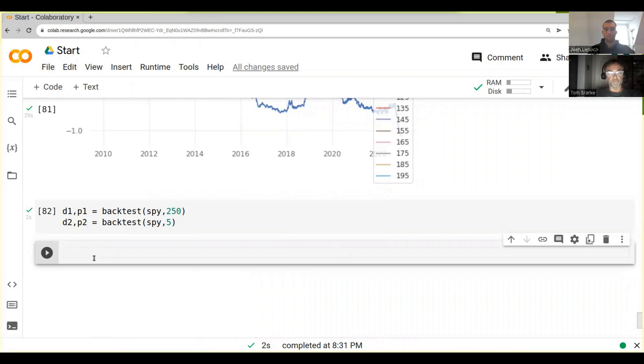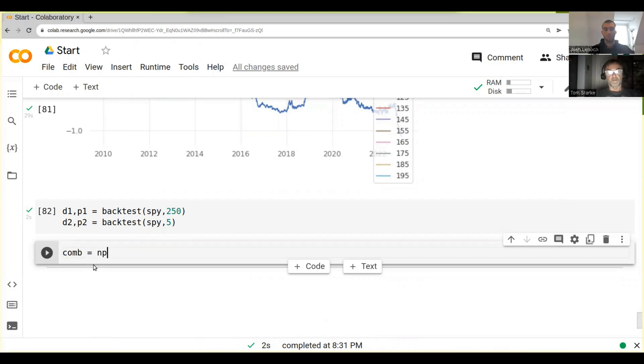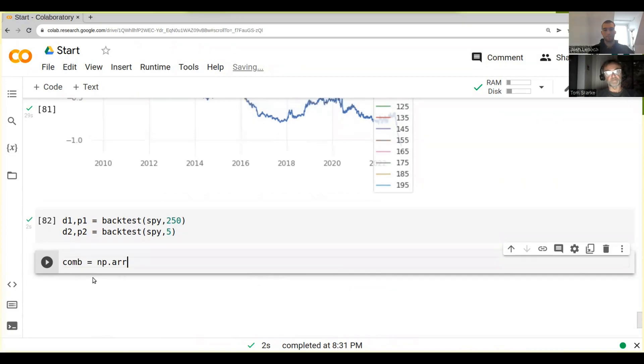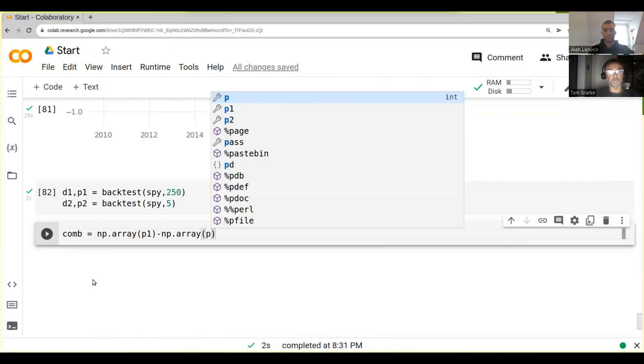And then maybe we call that combined, com equals. We can't just do this with lists, but we can do this np.array p1. And then don't forget the other one is negative, so we go minus np.array p2.